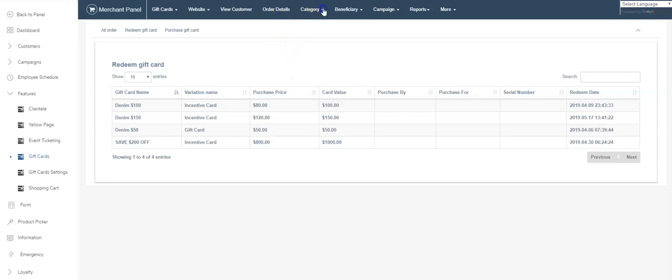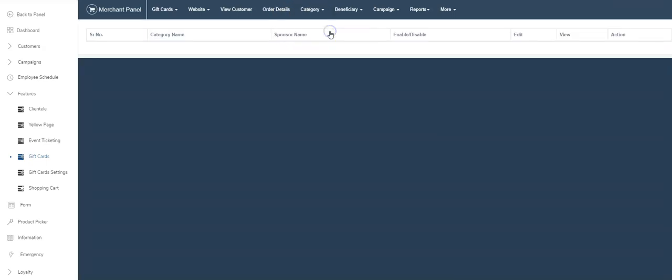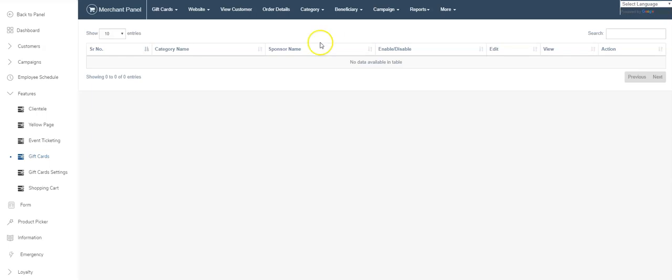We haven't sold any yet. Redeemed gift cards—here's the redeem gift cards, all managed here. Categories: you're able to set up different kind of categories. I'm going to go to manage categories. There's nothing here.